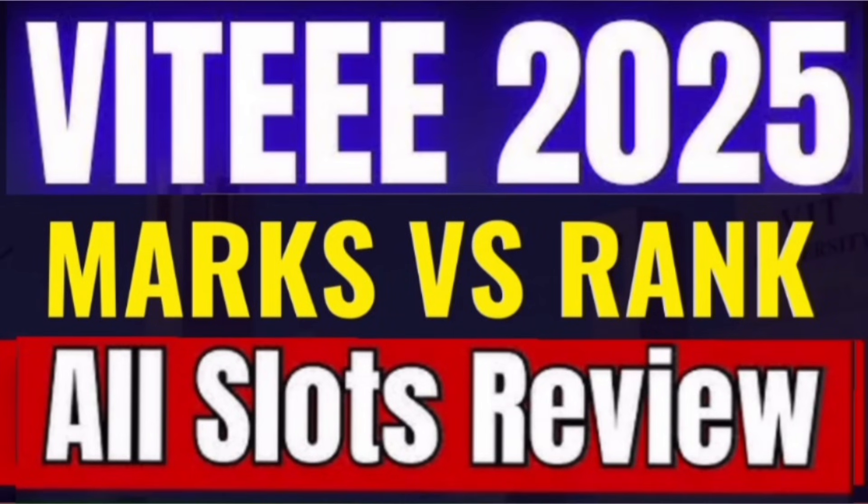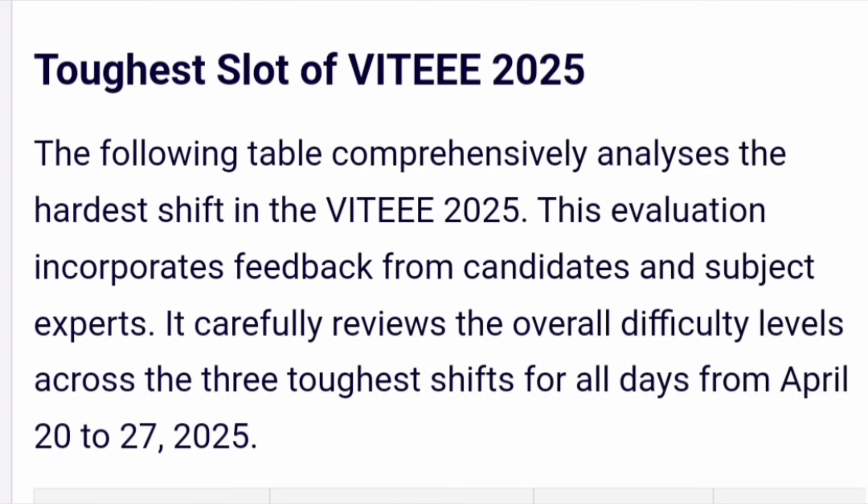Hello friends, good morning, good afternoon, good evening. This is an important update about VIT 2025 marks versus rank you can expect, based on all slot analysis. You will come to know there will be a normalization process because some of the slots were toughest. As you know, VIT 2025 is going on from April 20 to 27.